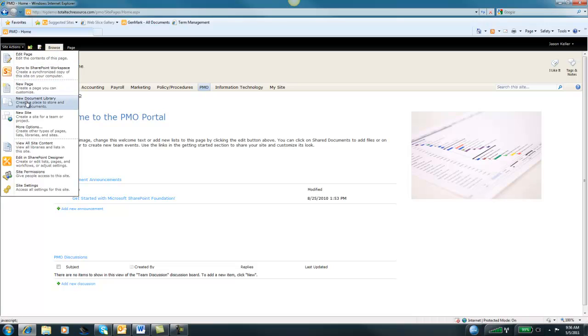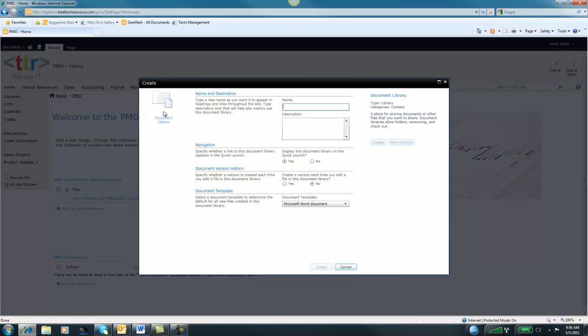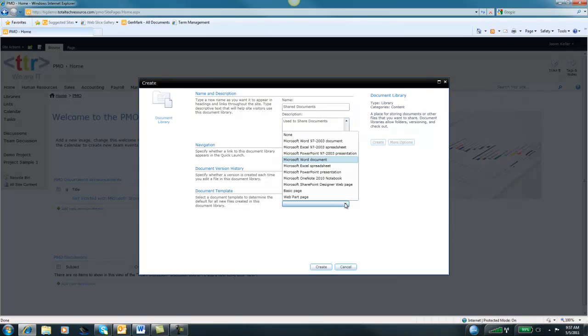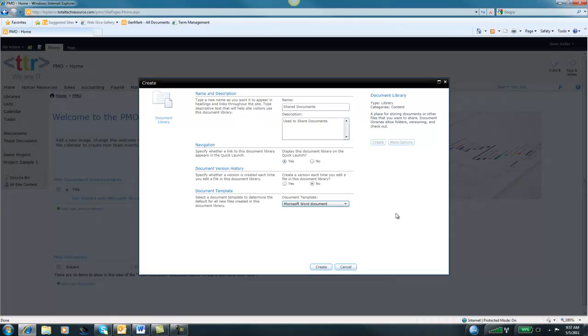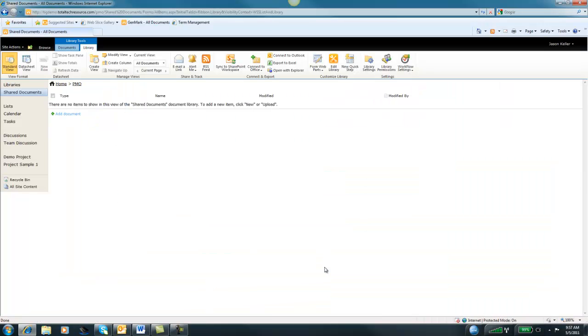As you can see here, we have New Document Library. Additionally, we can go to View All Site Content. We'll go ahead and just do New Document Library. A Silverlight wizard will kick up and ask you some questions. In this one, we'll name this Shared Documents. You can put in a description: used to share documents. Under navigation, specify whether a link to this document library appears in the quick launch. The quick launch is over here on the left-hand side, so we'll say yes. Then it asks you about version history - we're going to say no because I'll show you how to do that manually. For the document template, we'll just use the basic Word document, but there are other options as well. Go ahead and create this.